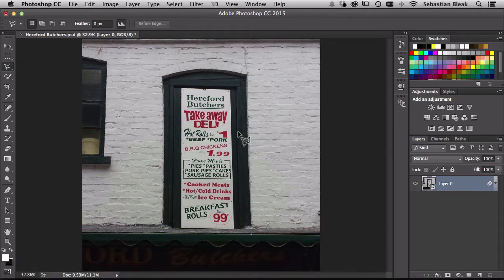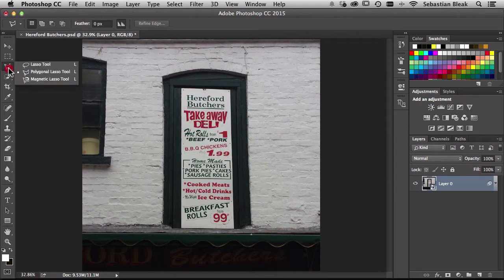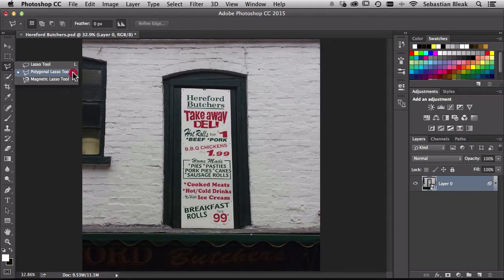Another way to do that is just go into the Tools panel, click and hold and you're going to find the Polygonal Lasso Tool in the same stack that you find your Lasso Tool.